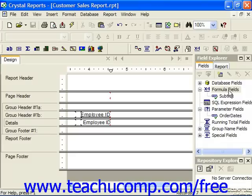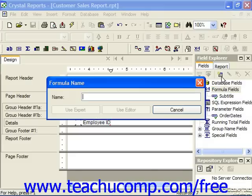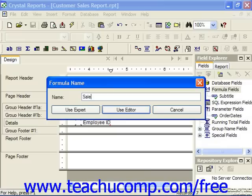Click on formula fields in the field explorer and then click new. Let's give it a name like sales status, and click use editor.